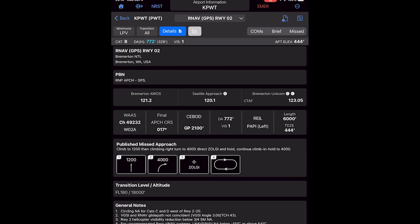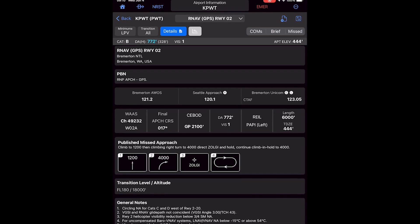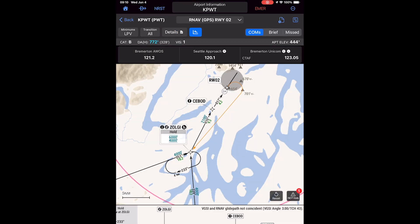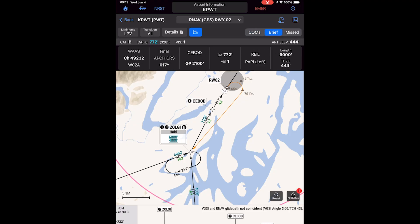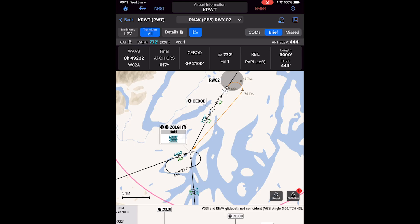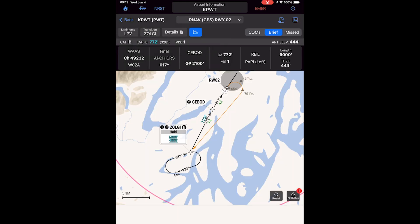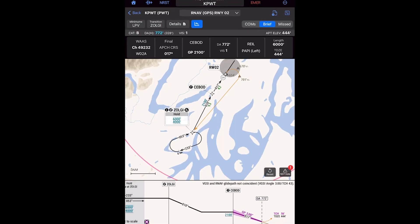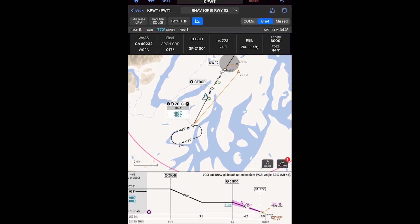You select the initial fix you'll use to join an approach, choose the minimums appropriate for your aircraft and avionics, NOTAMs that affect the procedure, and adjust other details. Using that information, Smart Charts declutters the chart you display on your EFB, showing only the relevant information, and displays your aircraft's progress, including a vertical profile view, as you fly the approach.